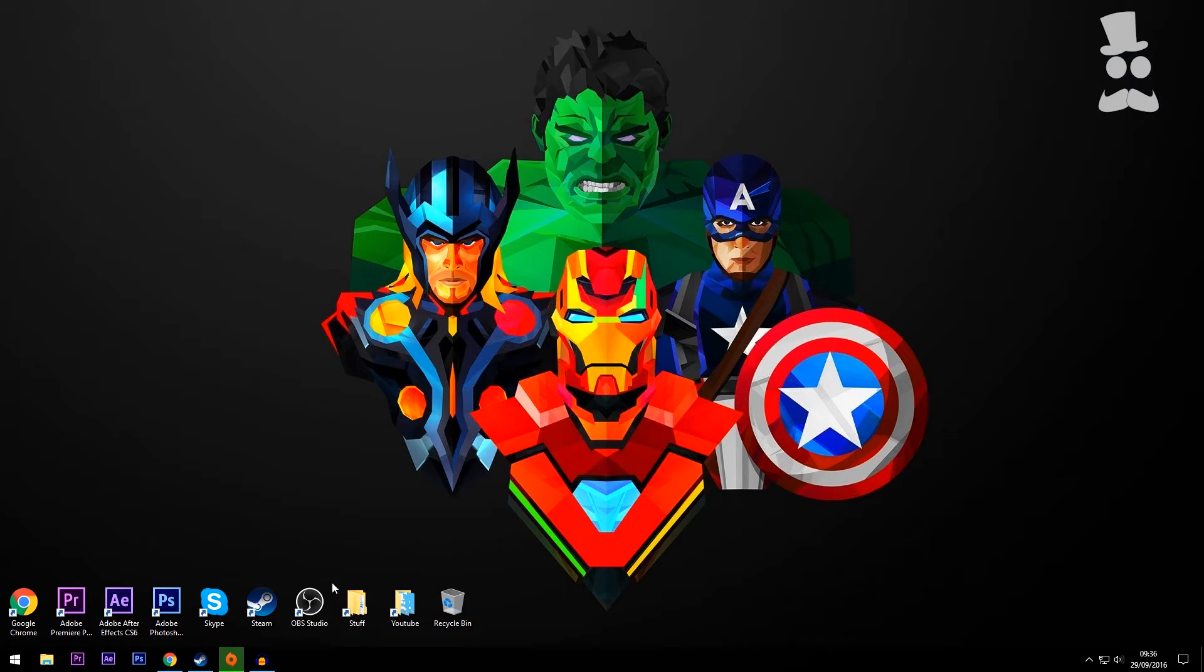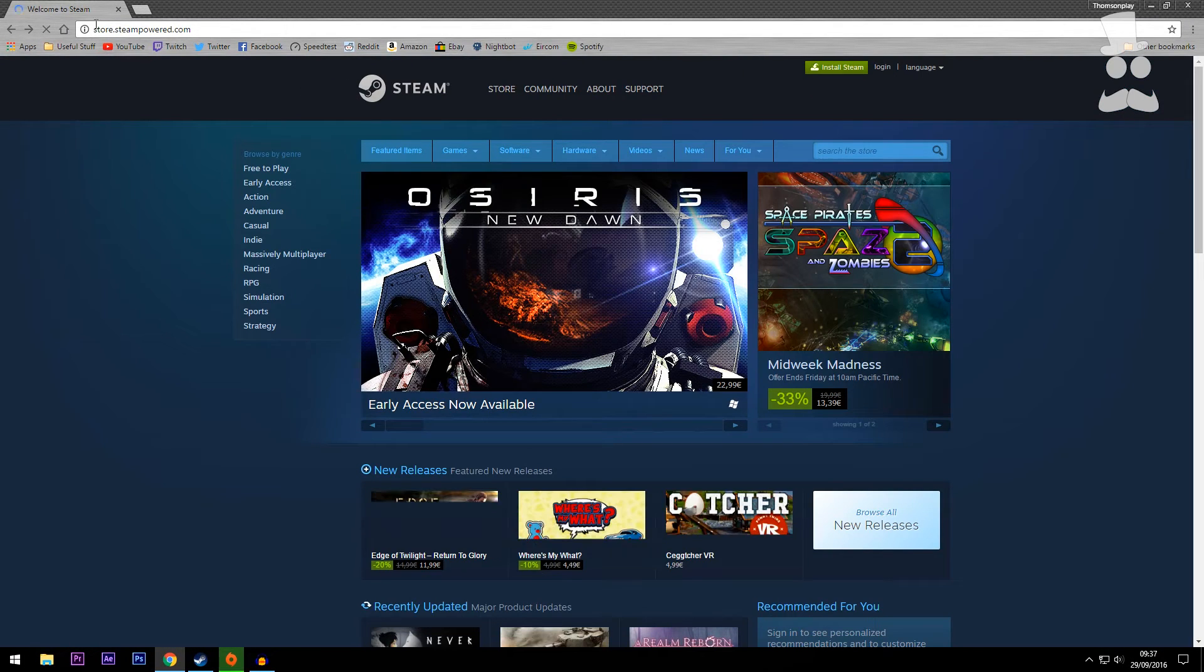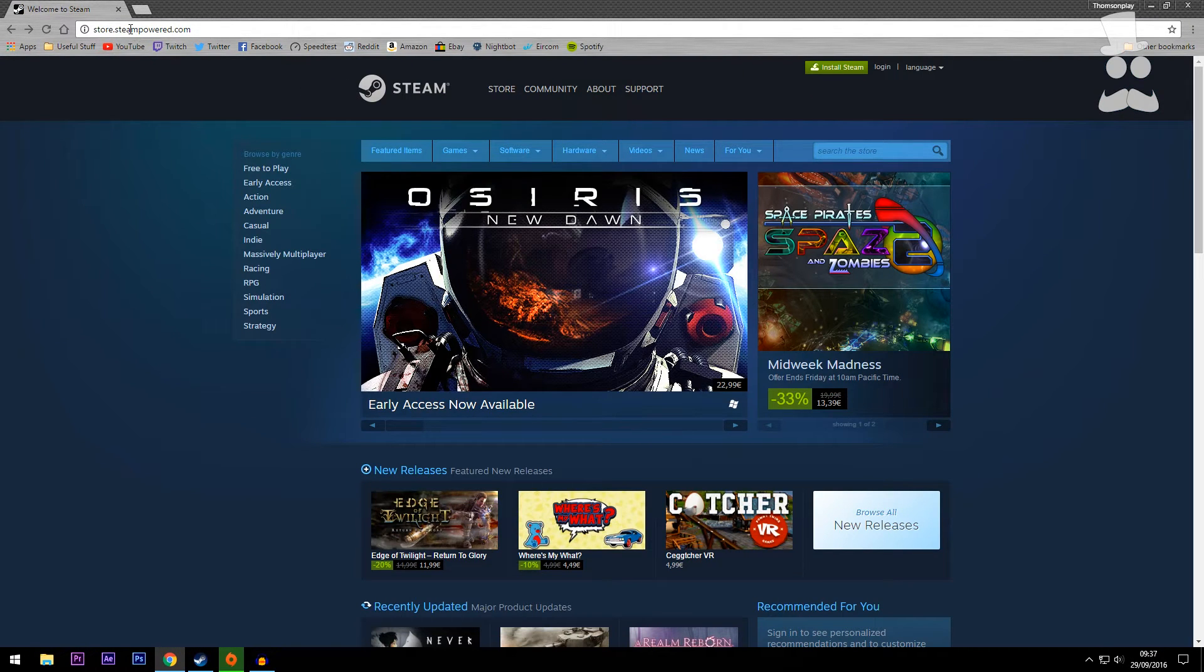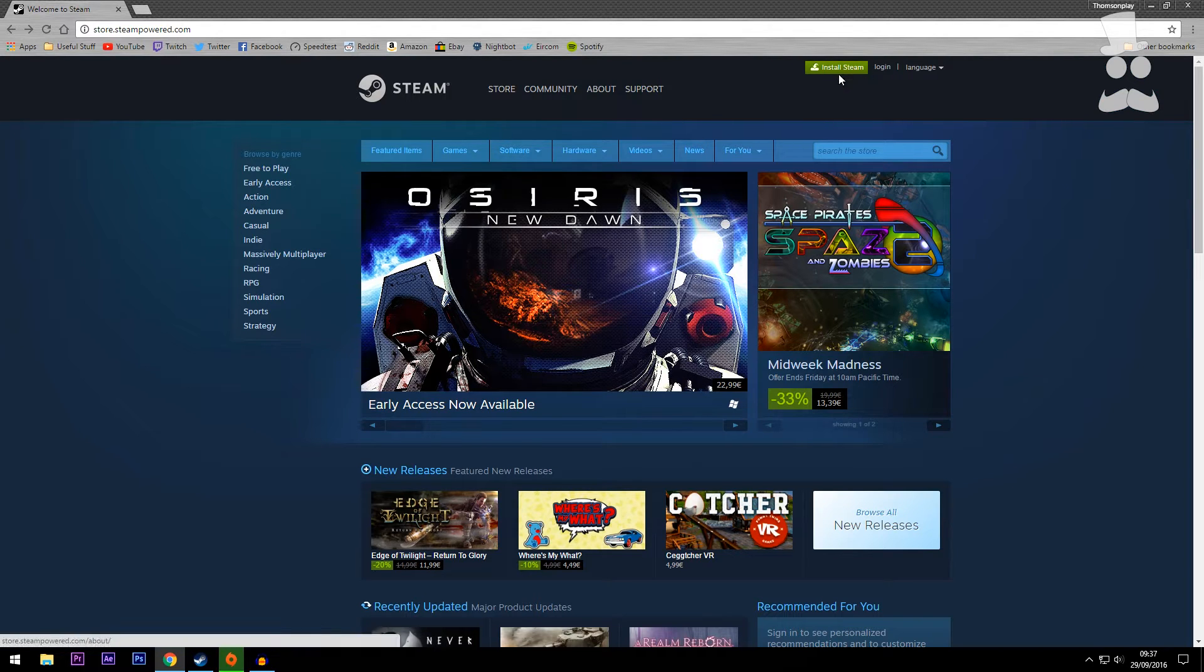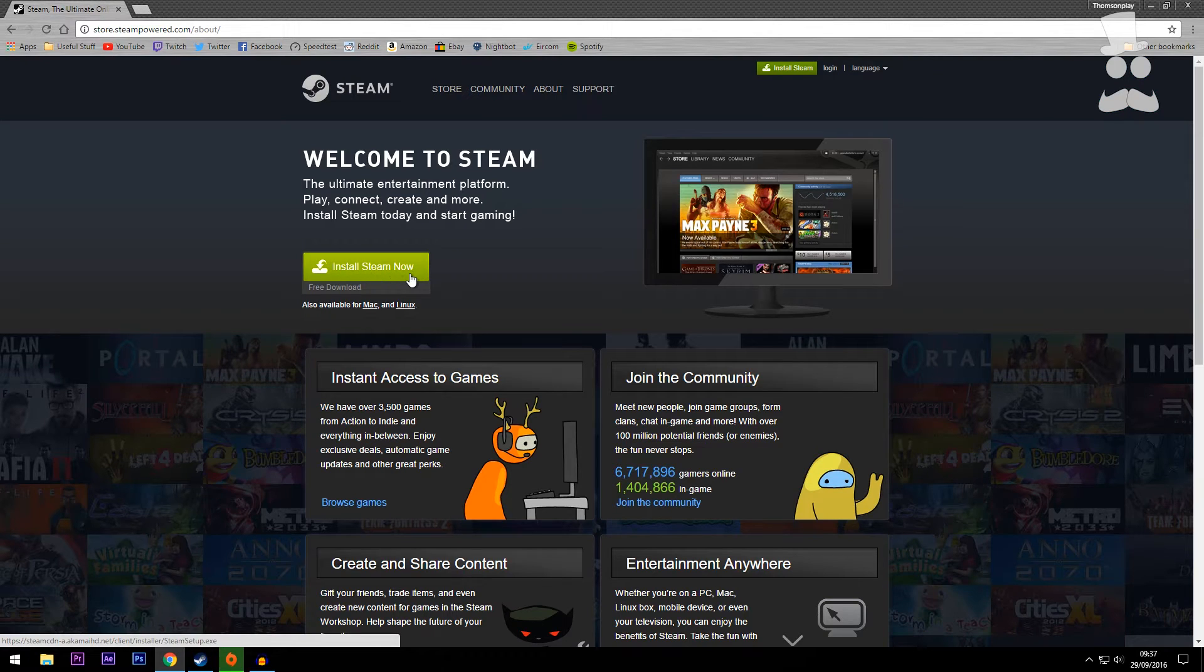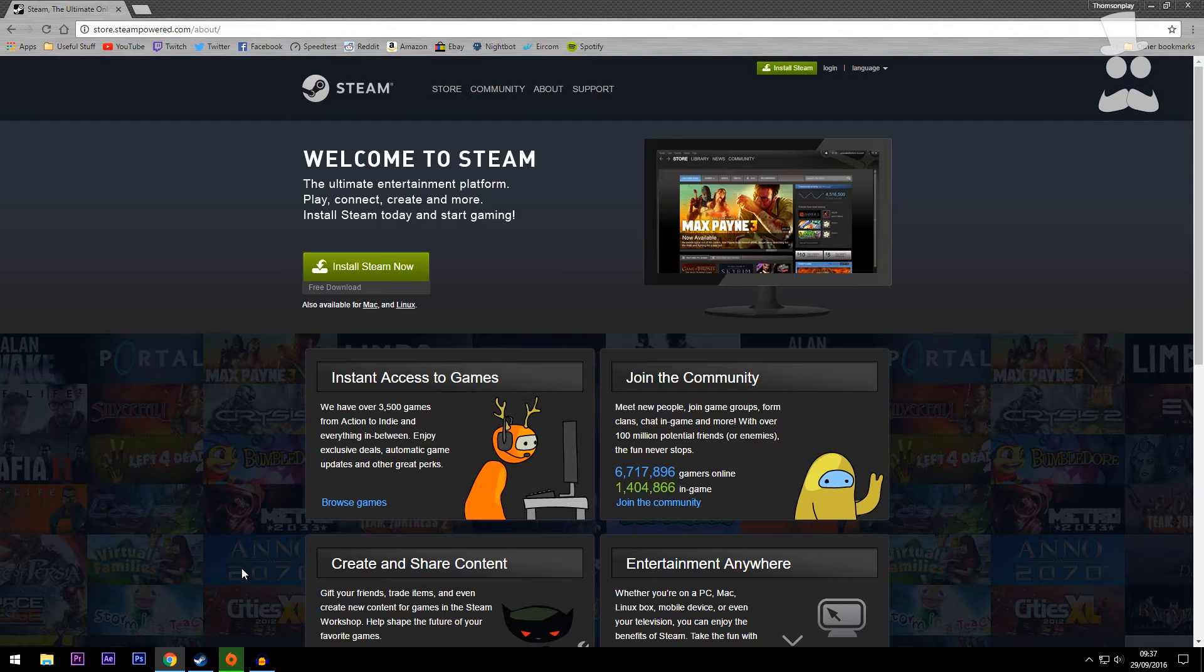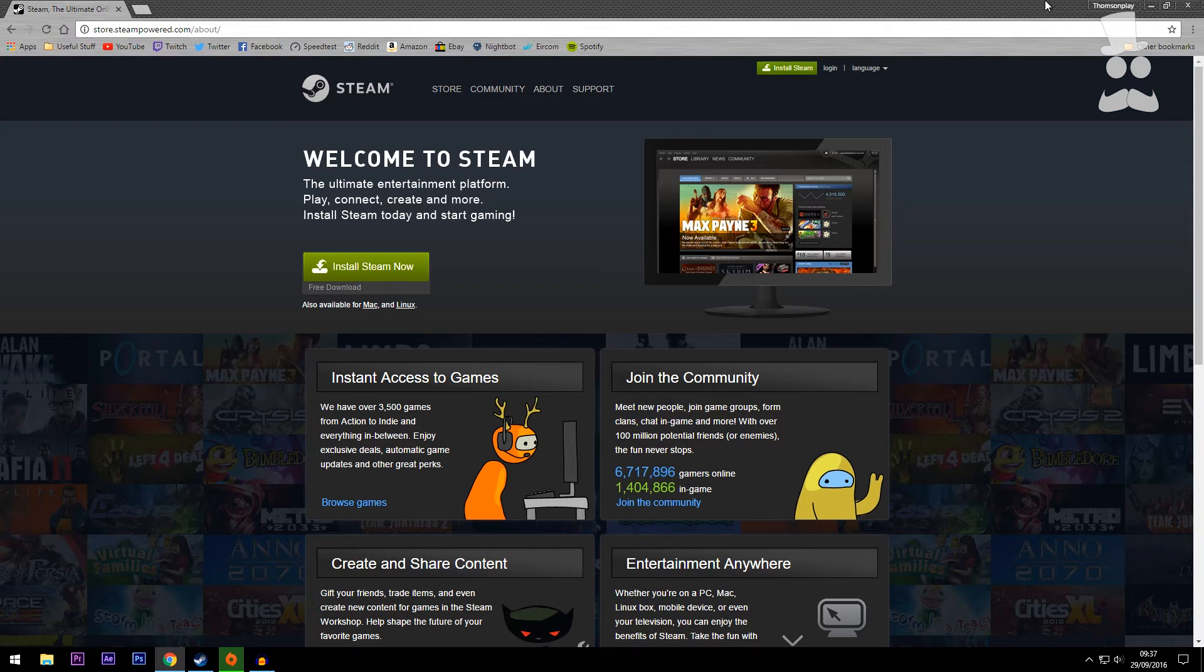Now if you're not familiar with Steam, to get it you want to go into your favorite web browser and navigate to store.steampowered.com. Once there, you want to click on Install Steam and it'll give you a little downloader. It's the same as installing any program on your PC, just read through the steps. It's very user intuitive. I already have Steam installed so I'm not going to go through that.